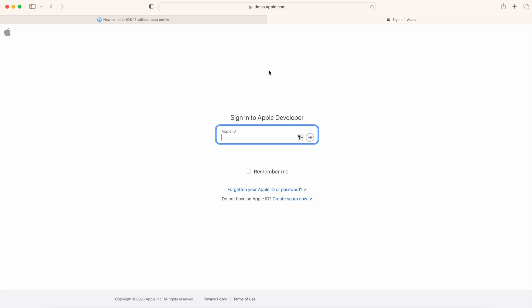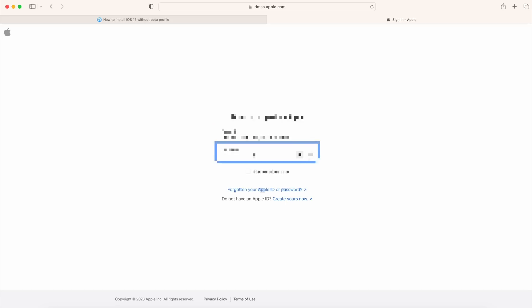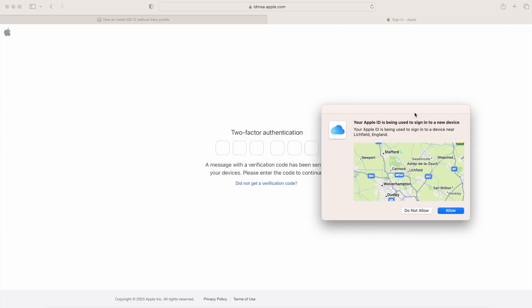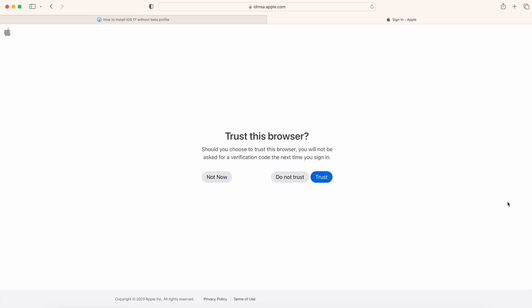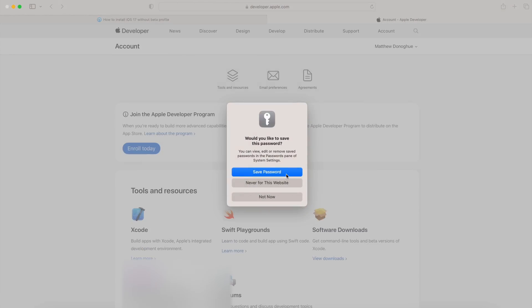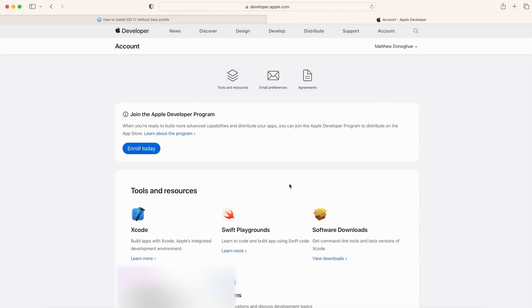Sign in with your Apple ID and password. You'll probably get a message to do two-factor authentication, so have an Apple device nearby for that. Once you've done the two-way authentication, trust the browser when prompted. After you've signed in, that's all you need to do on this side of things — you can close down the Apple Developer tab.